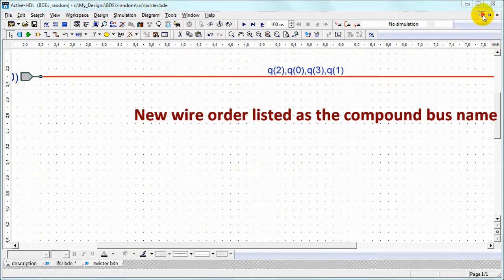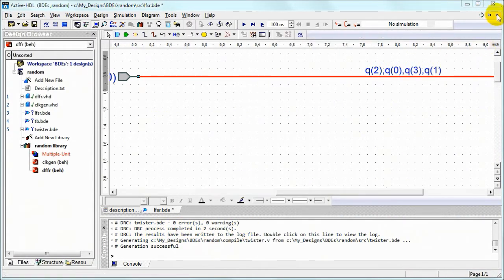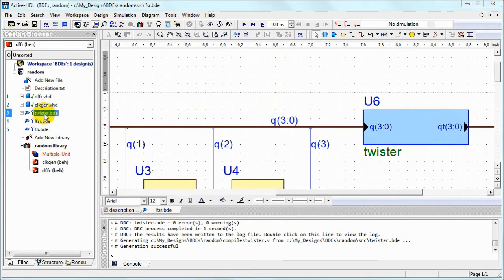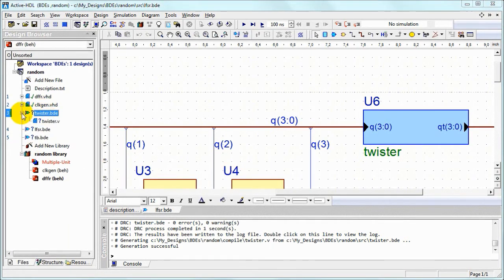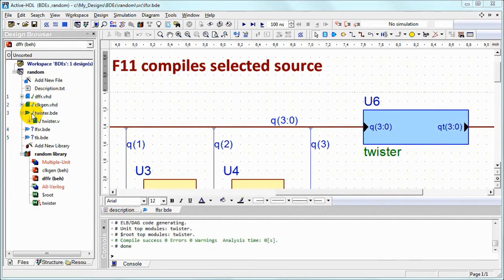We can generate code without any problems. Design checker said everything was OK. We can move twister in front of our linear feedback shift register.